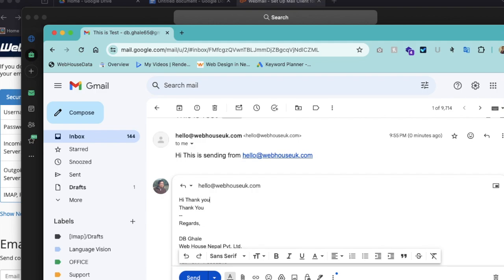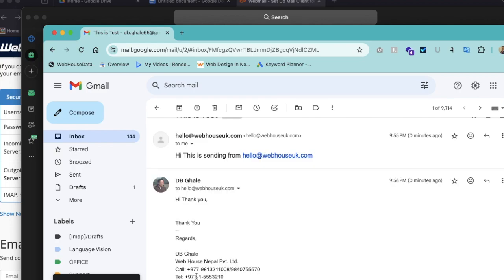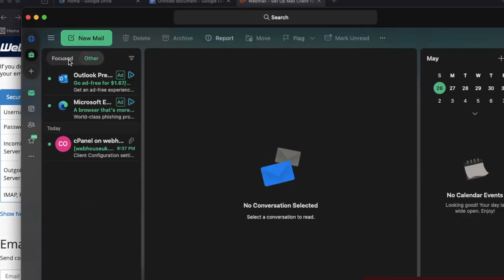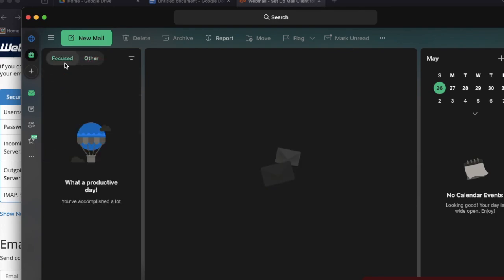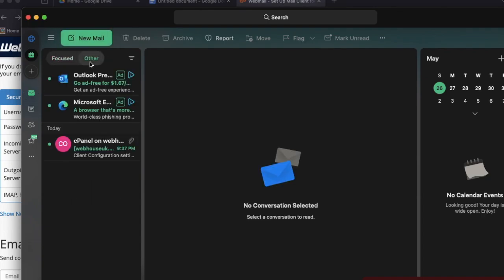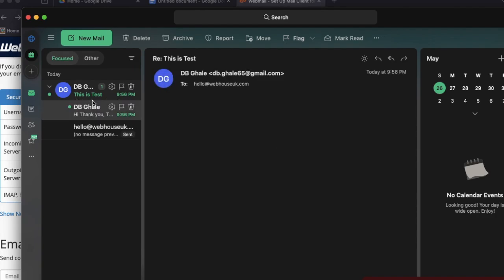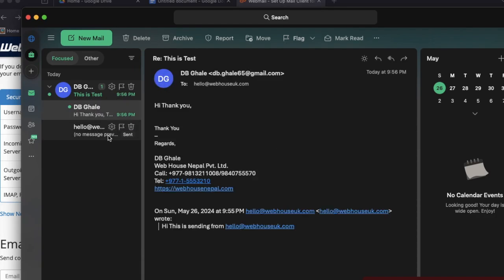Let's come to Outlook and check here. This is all emails, then this is the focus, kind of primary. Yes, I got here. Thank you. See, yeah.